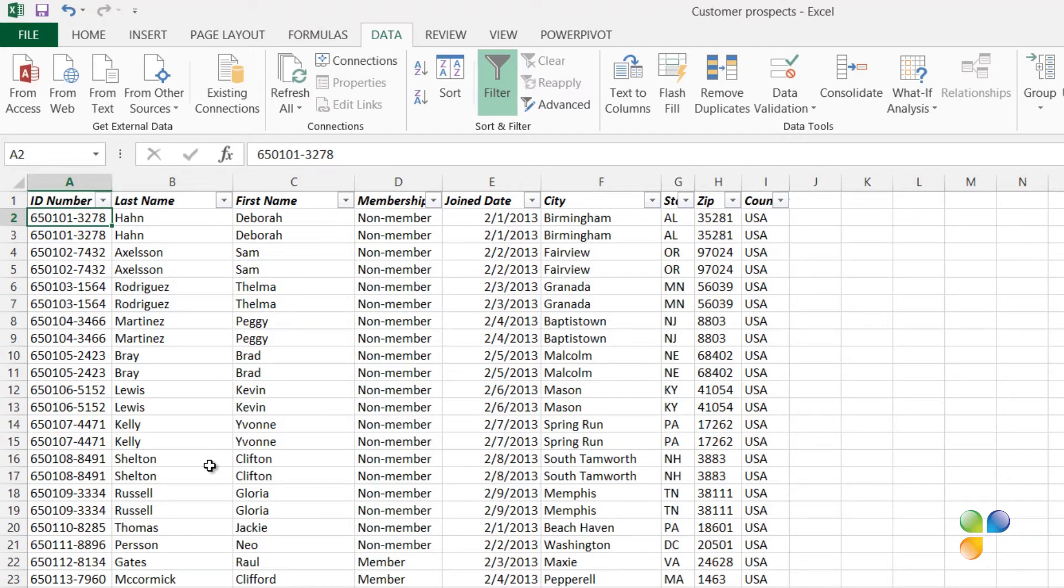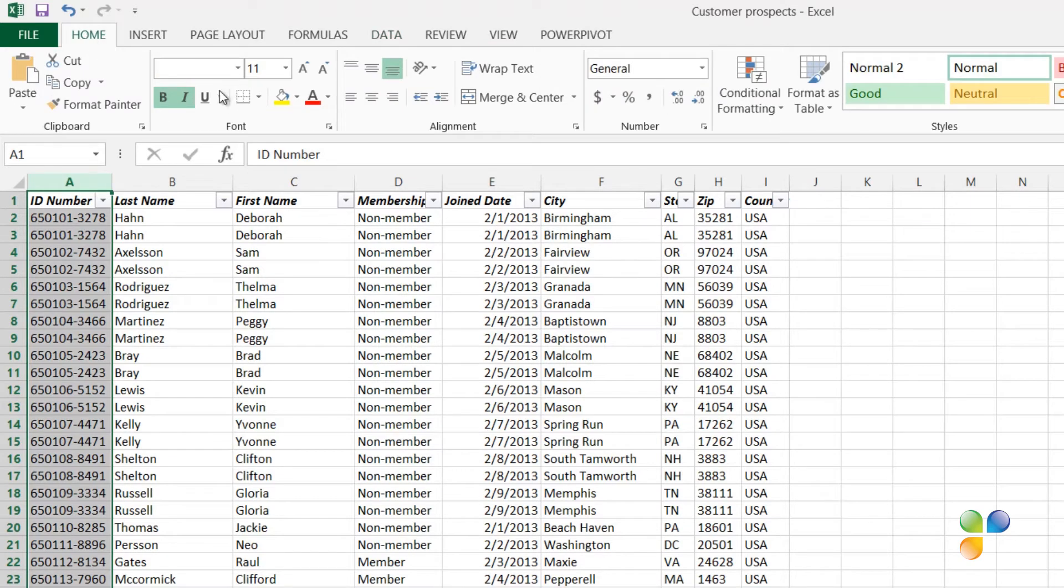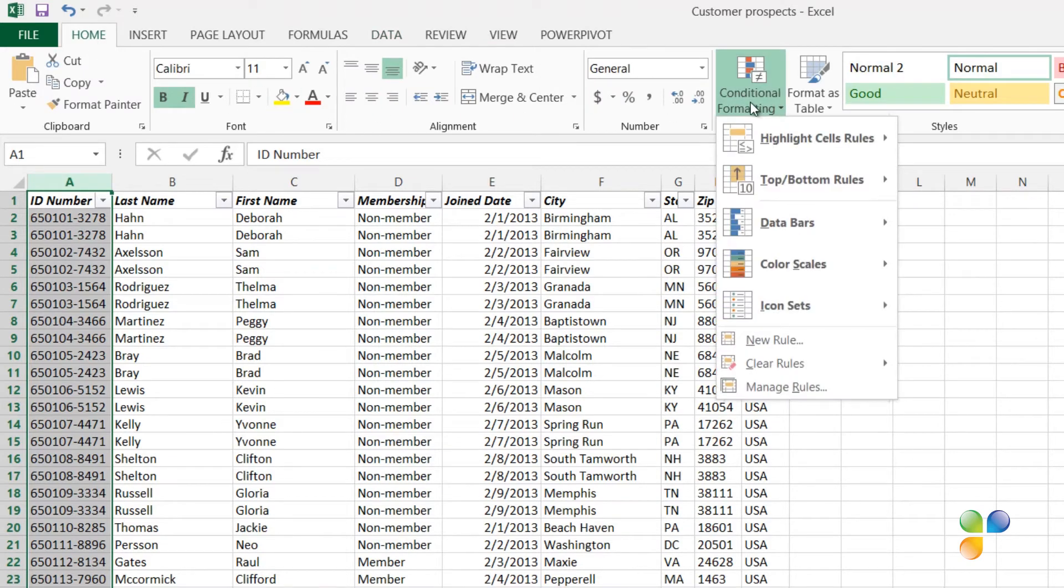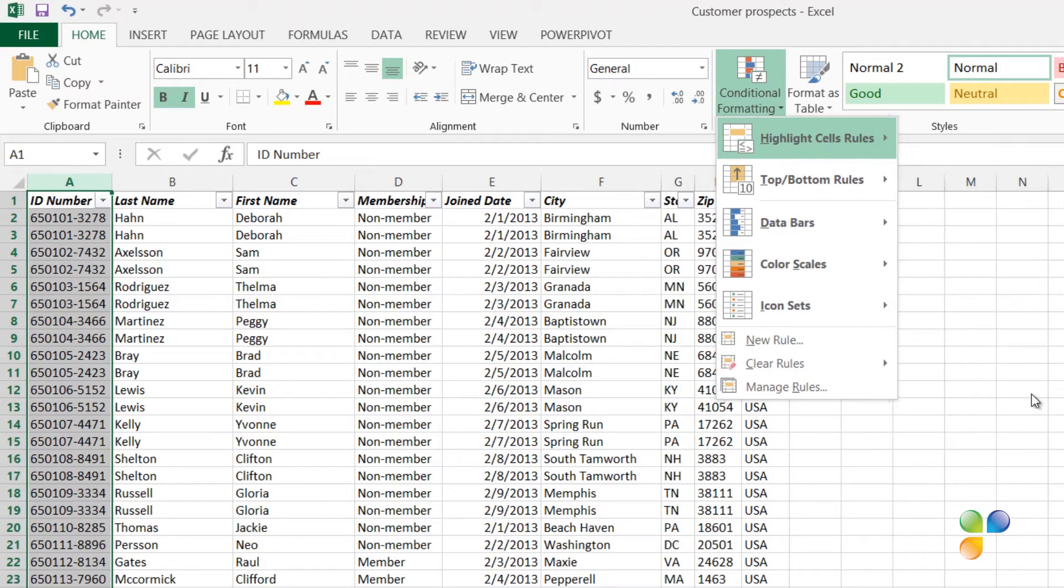To make duplicates stand out even more, you can highlight them using conditional formatting. Mark the column where you want to highlight duplicates. In my case, it's the first column with the ID number. On the Home tab, click Conditional Formatting and select Highlight Cells Rules and then Duplicate Values.